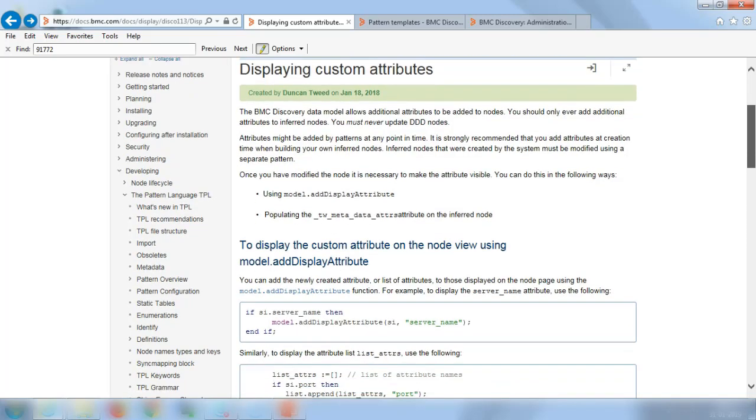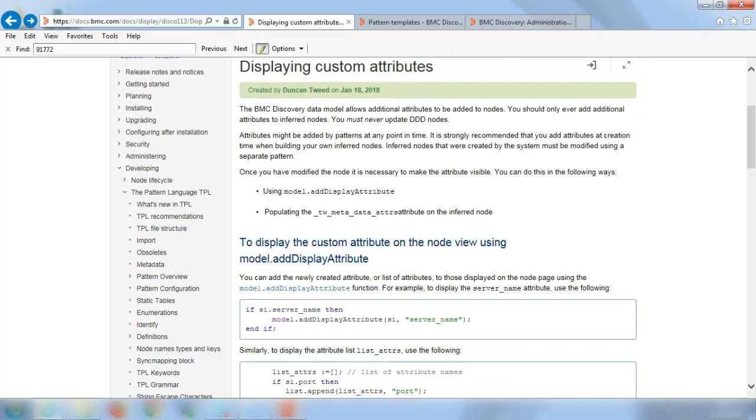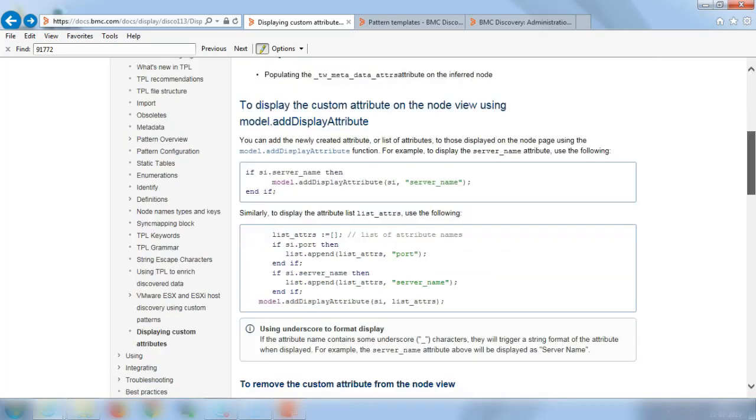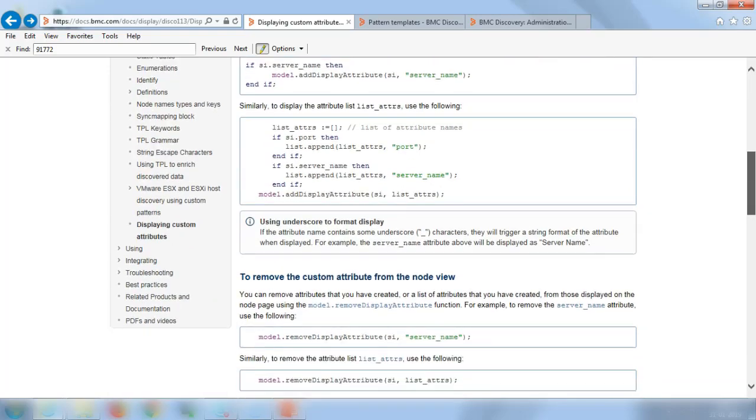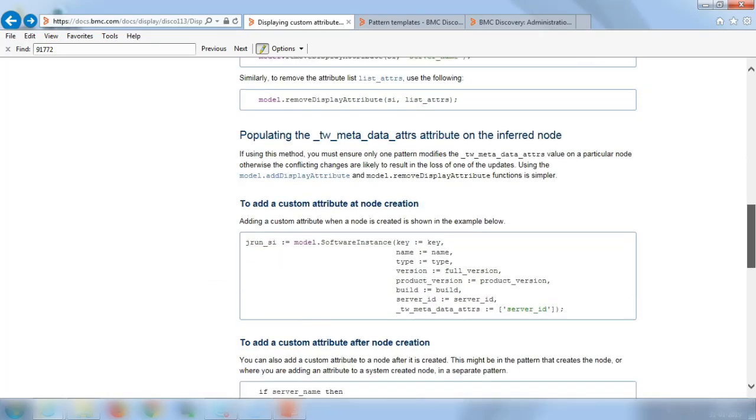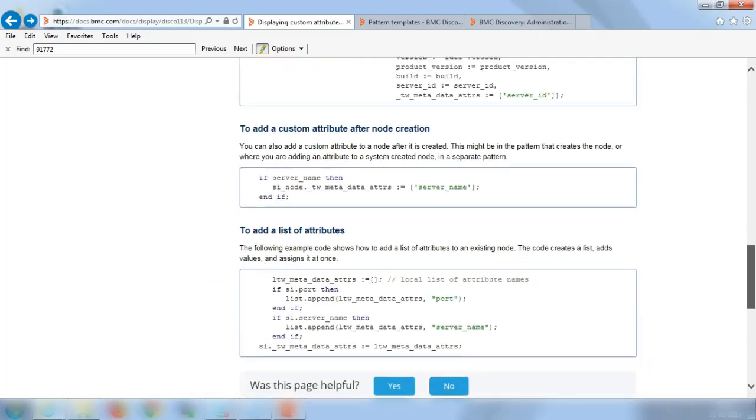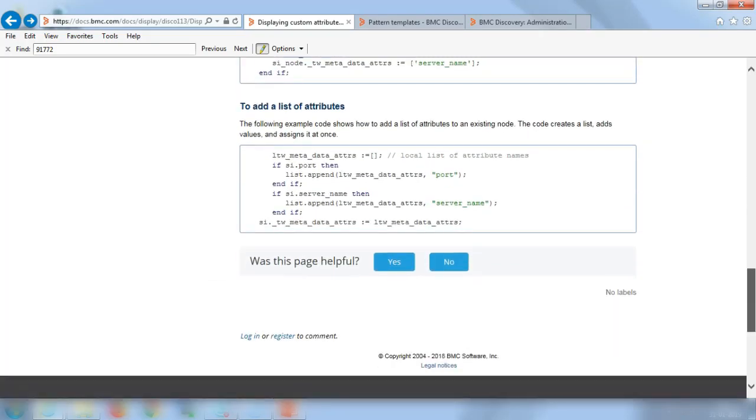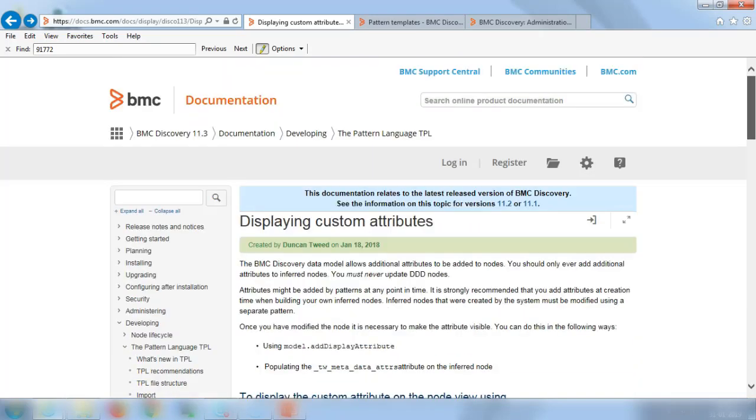Then you could use model.addDisplayAttribute and you could also use underscore TWU underscore meta underscore data underscore attribute for any of the inferred nodes. For more details and some sample examples, you could review this documentation page and it covers all the details mentioned here.